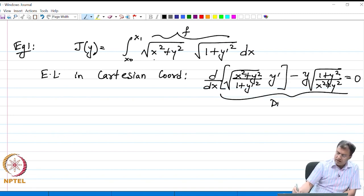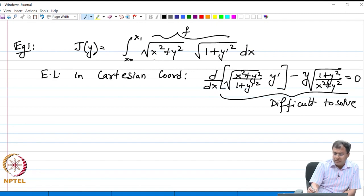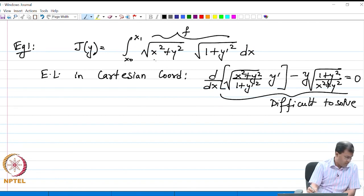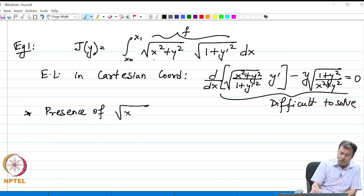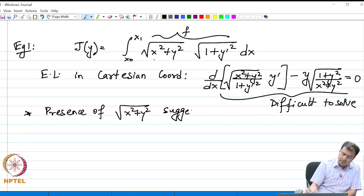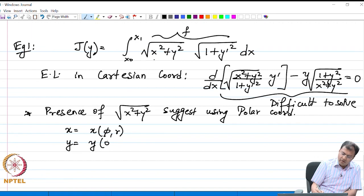This equation is difficult to solve. We can still attempt it, but there is an easier way out. The easier way is by observing that we have the expression √(x² + y²). Recalling that in polar coordinates the radial variable r = √(x² + y²), this suggests we should change the functional into polar coordinates r, φ.